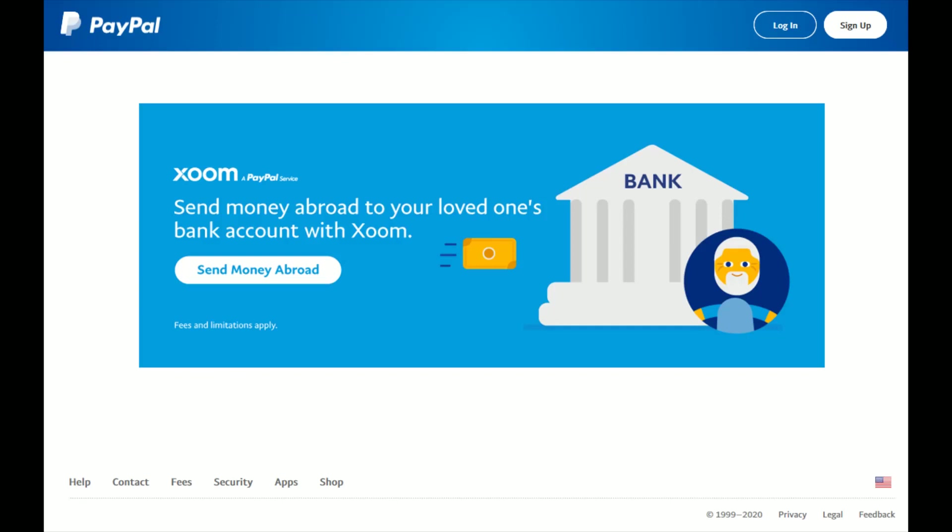Hey guys, in this video I'm going to be showing you how you can check the balance of your PayPal Cash account. To have cash in your PayPal account, you need to have a PayPal Cash account set up.